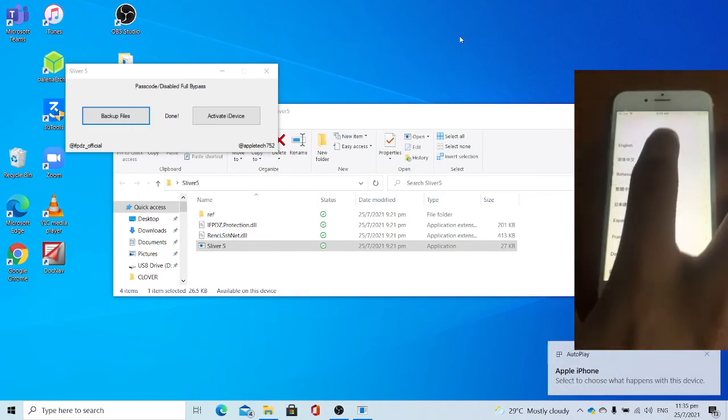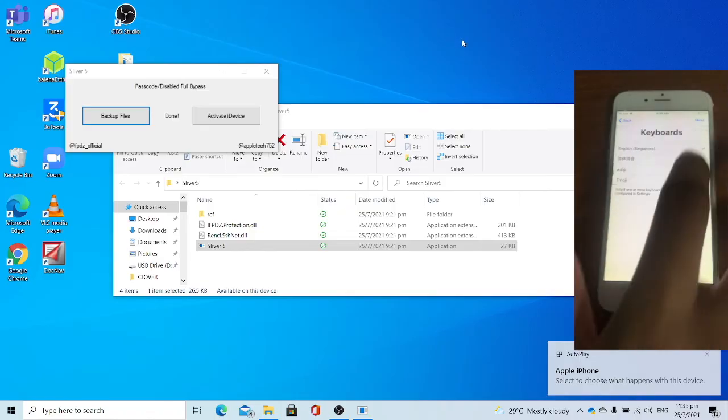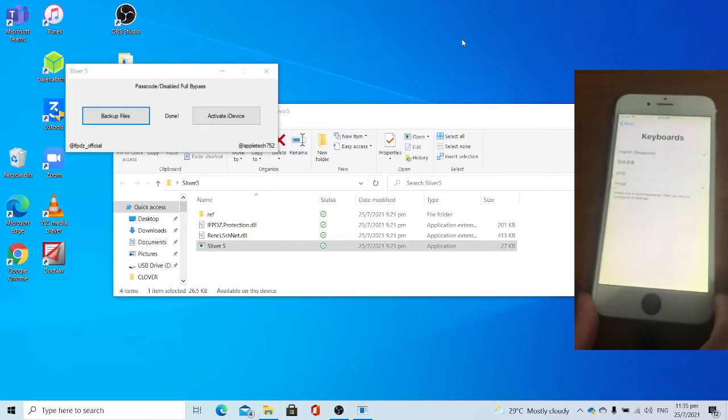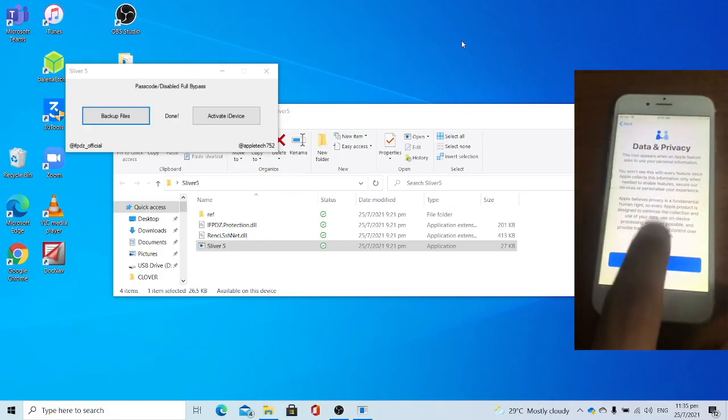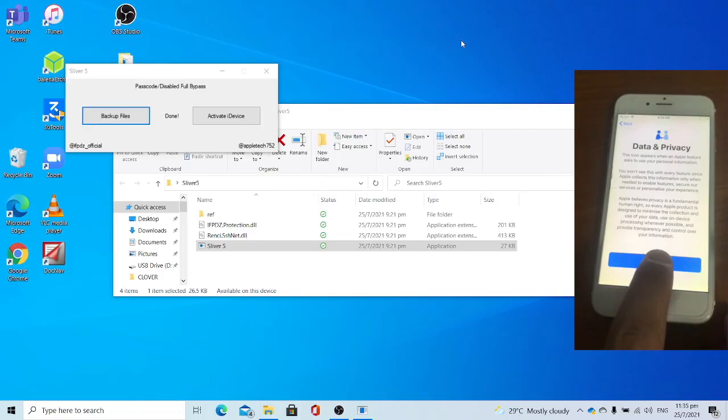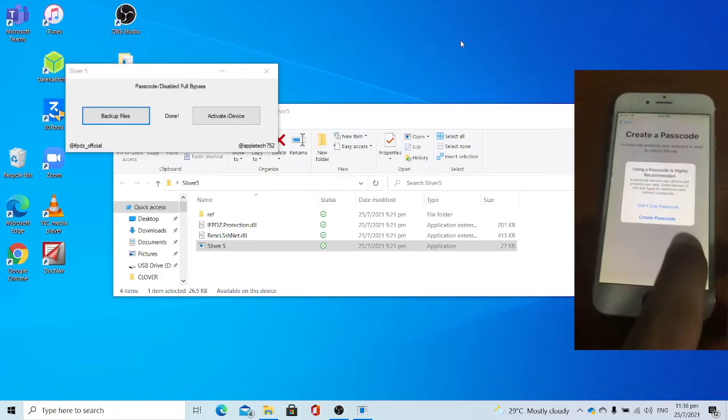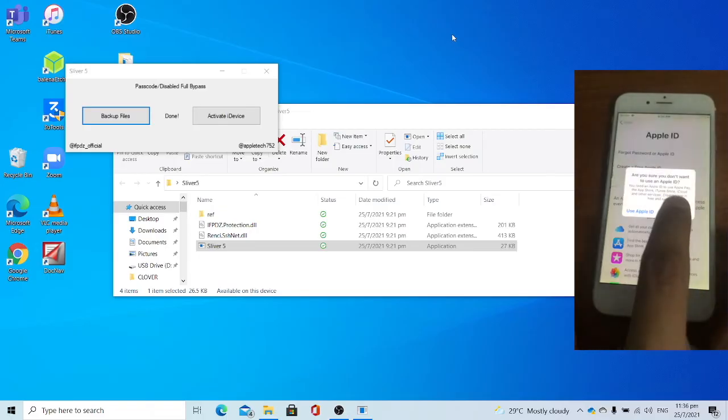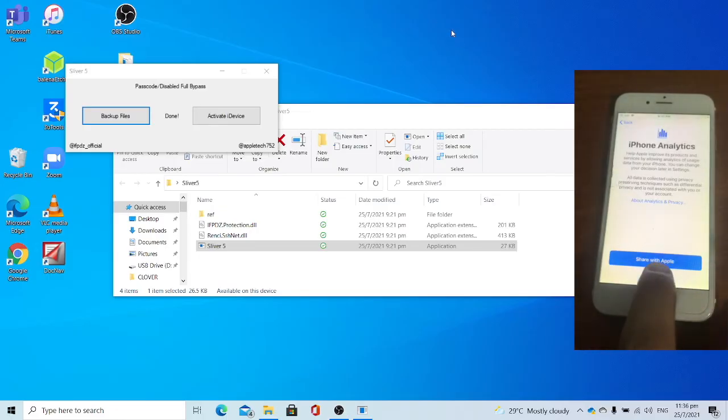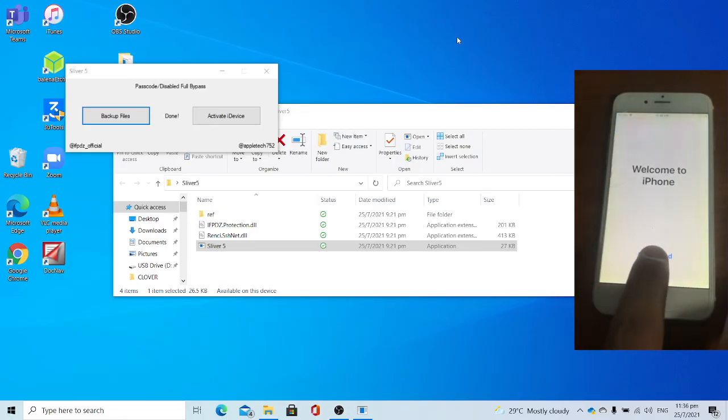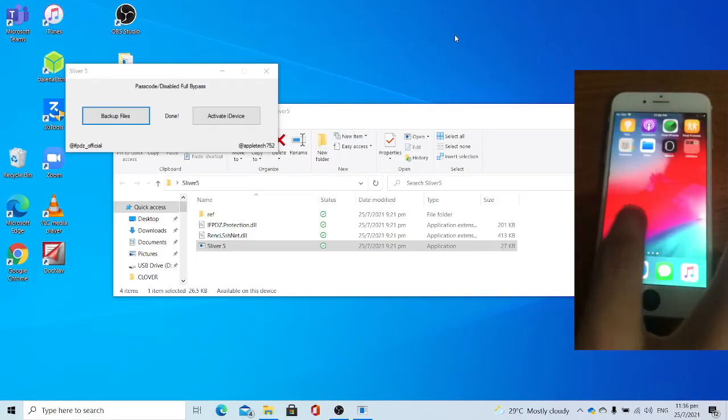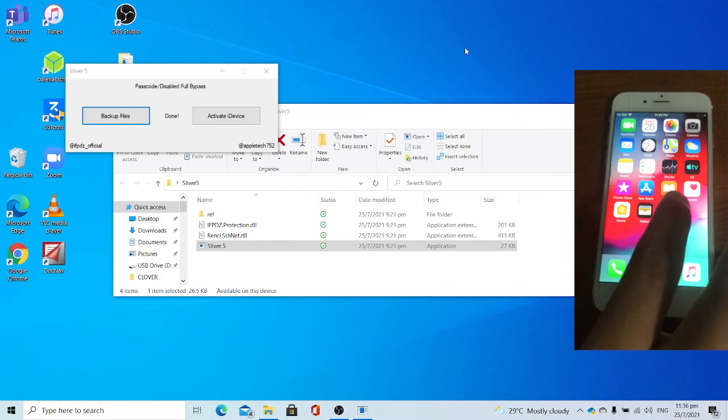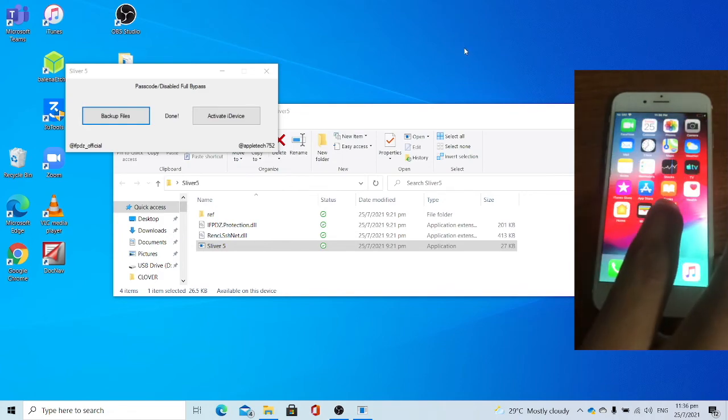Now set up the device. And boom, on the data and privacy page. Now the device is successfully reactivated with the activation backup files. And boom, on the home screen, successfully reactivated with the backup files, I mean the activation files.